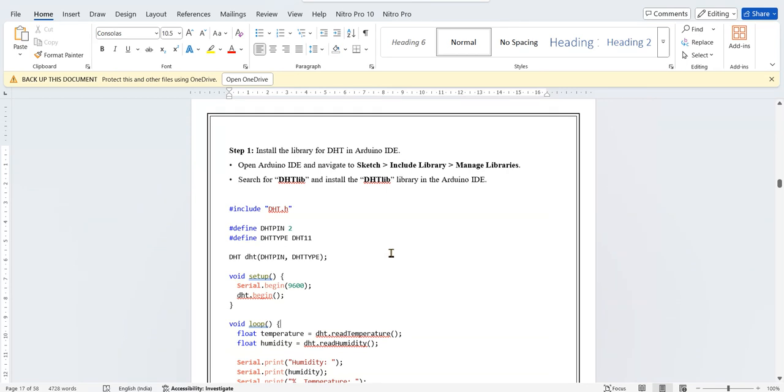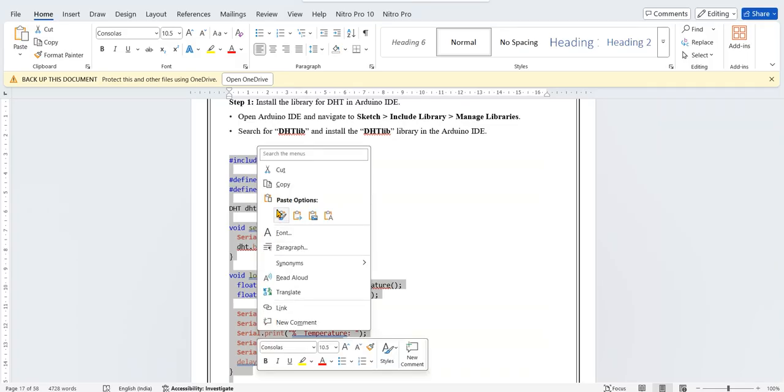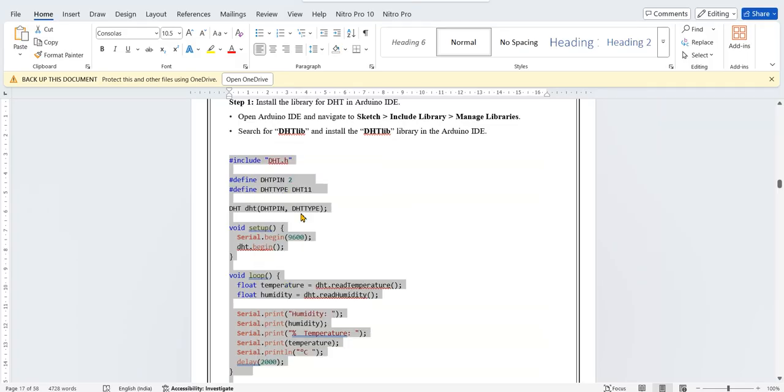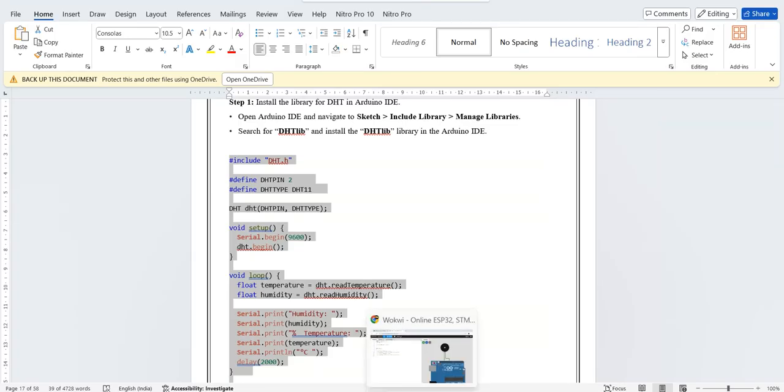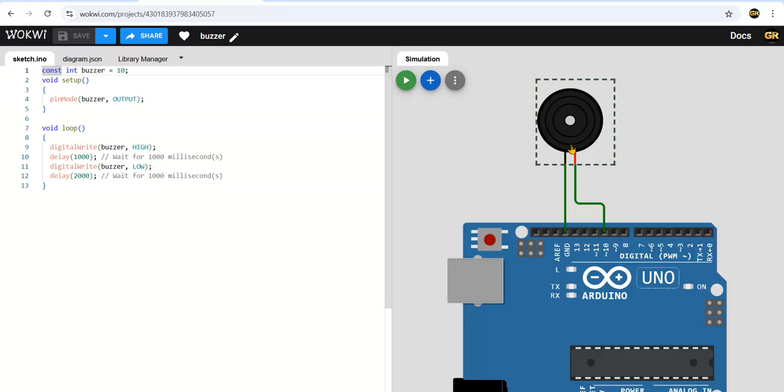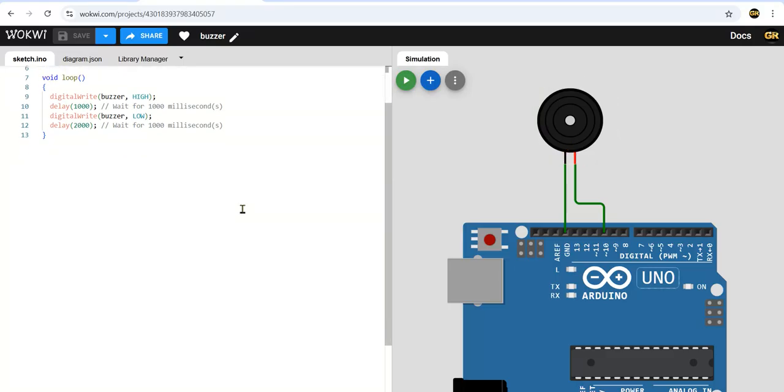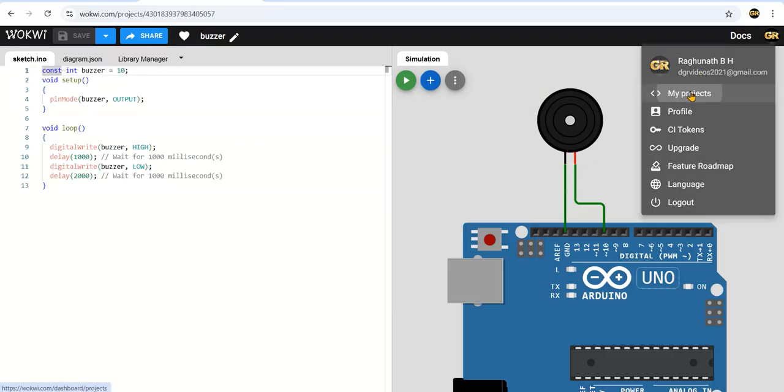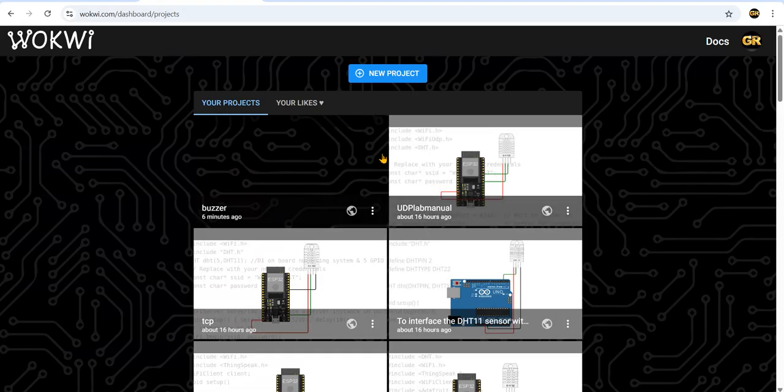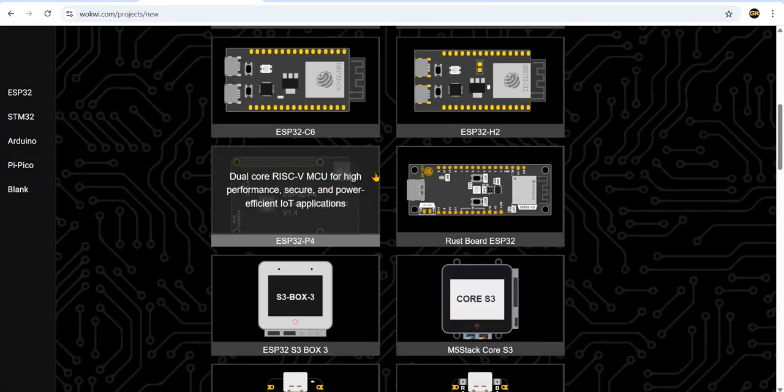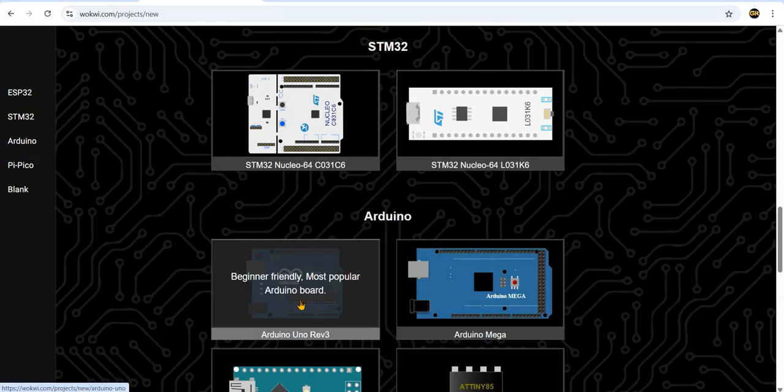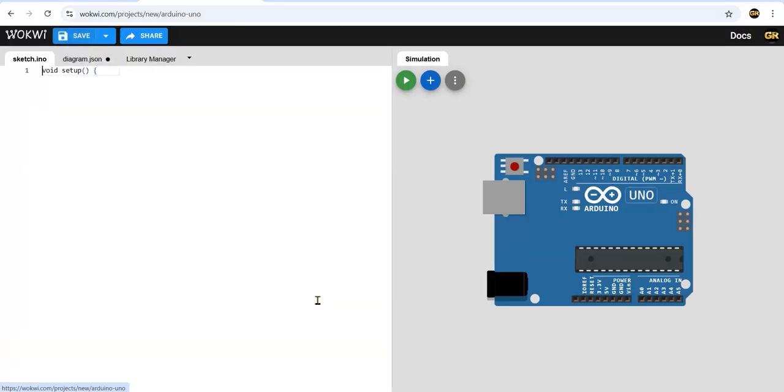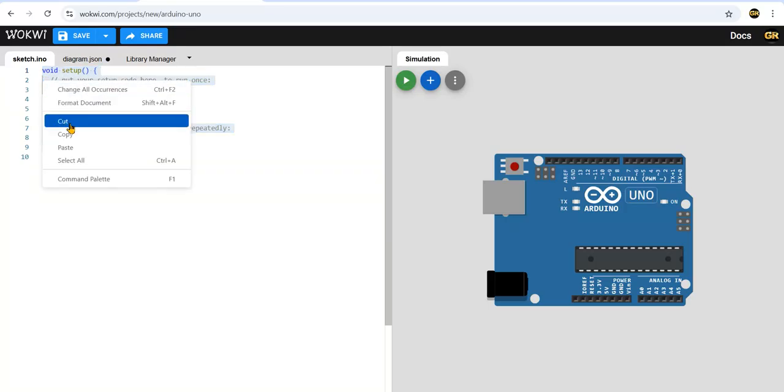Now I will copy this code and simulate it. Let me go to the project. I'll create a new project. Select Arduino - by default you will get this. Here you have to paste the code.